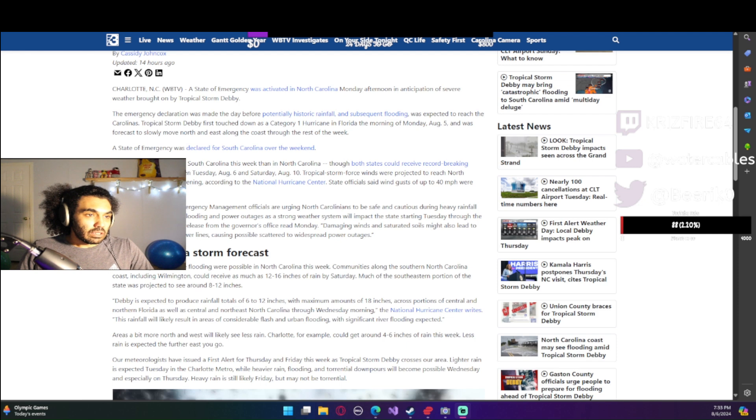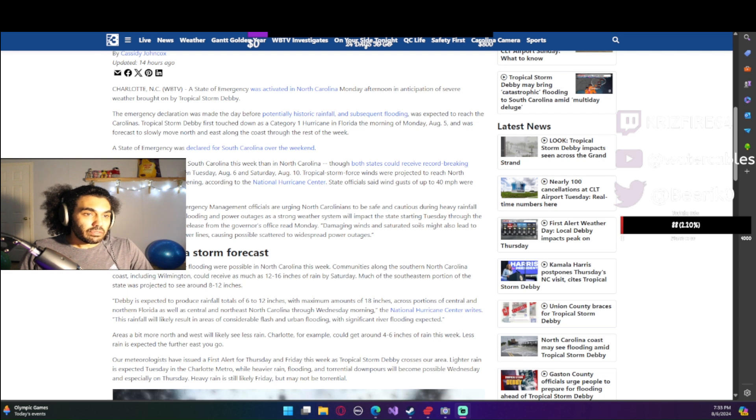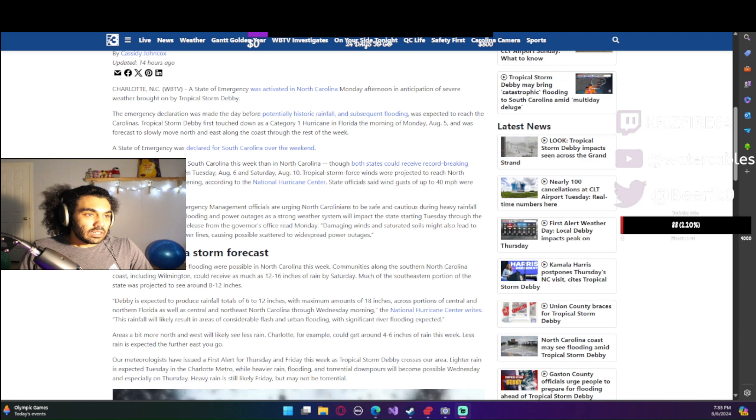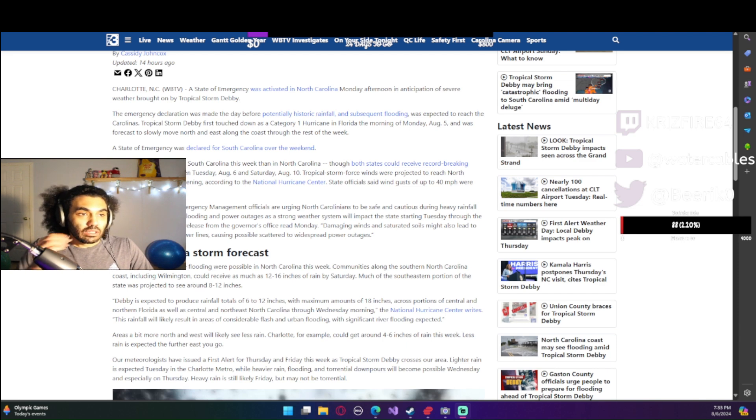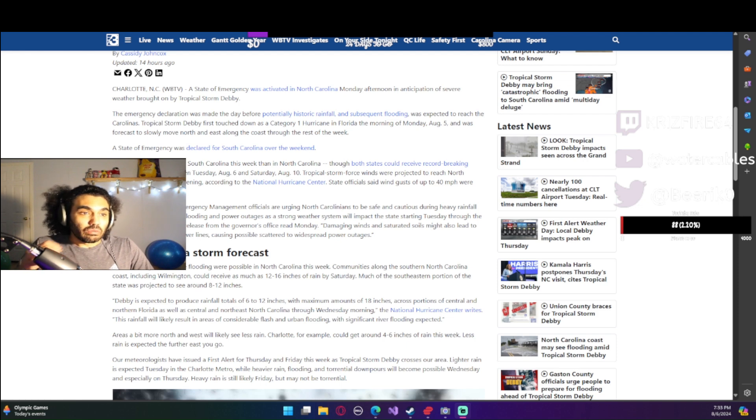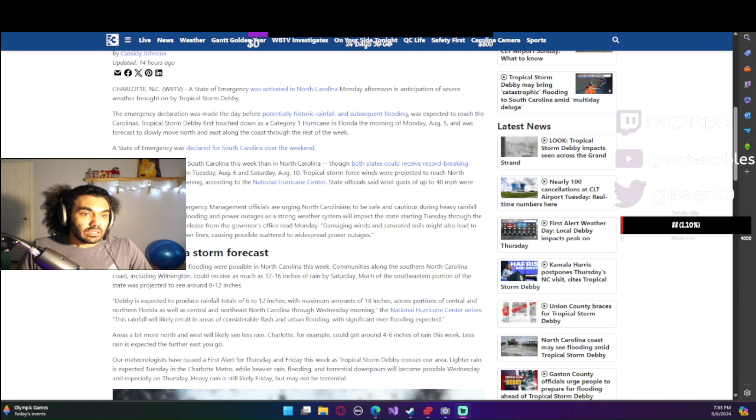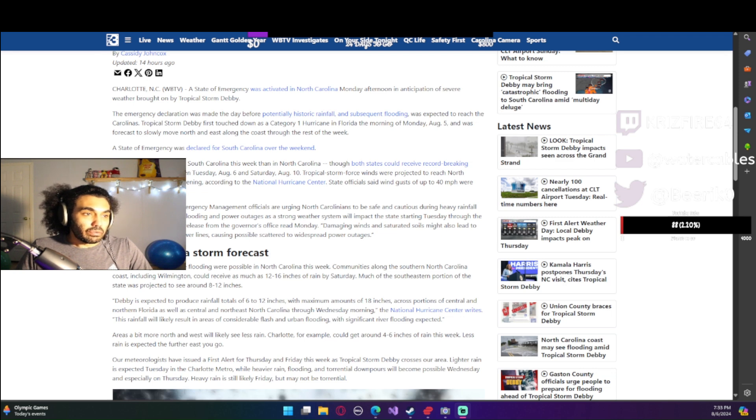The governor and NC emergency management officials are urging North Carolinians to be safe and cautious during heavy rainfall and winds. They do expect flooding and power outages as a strong weather system will impact the state starting Tuesday through the end of the week.